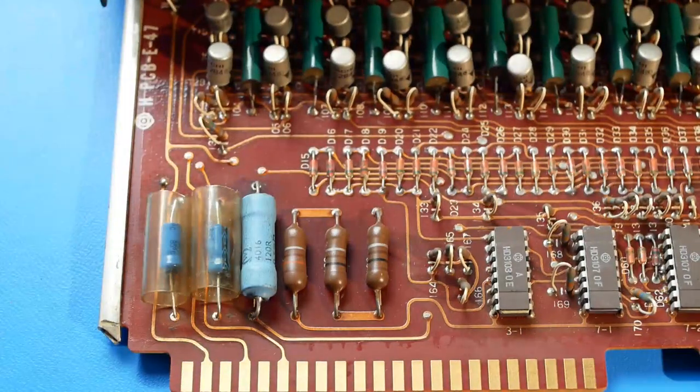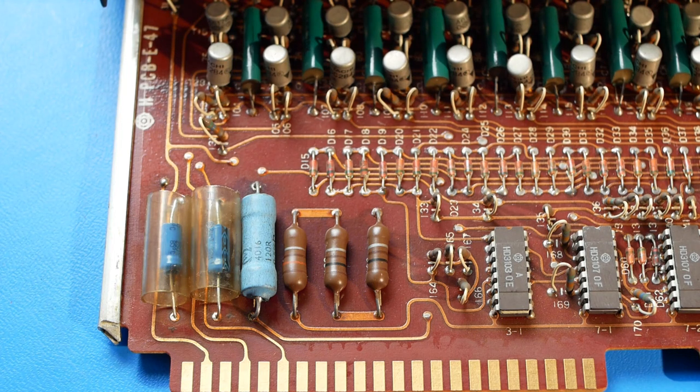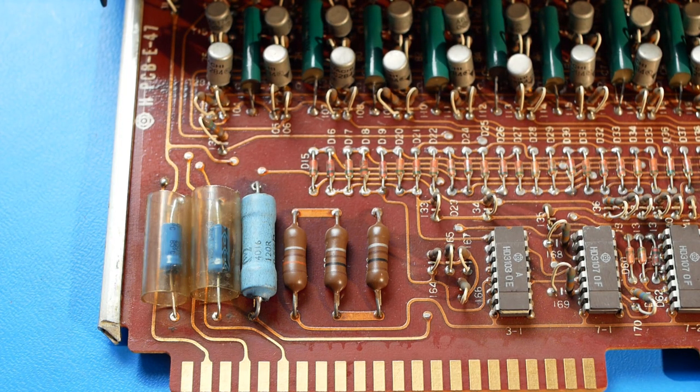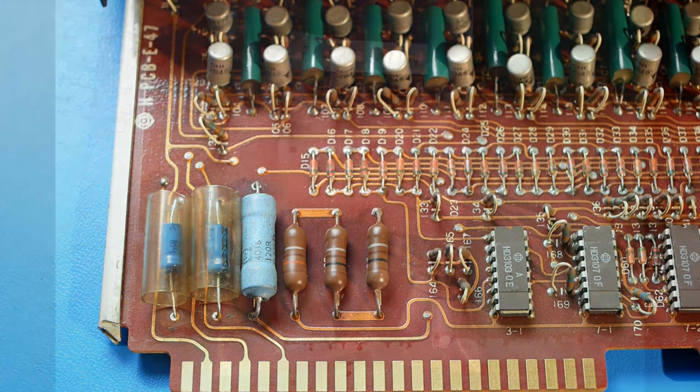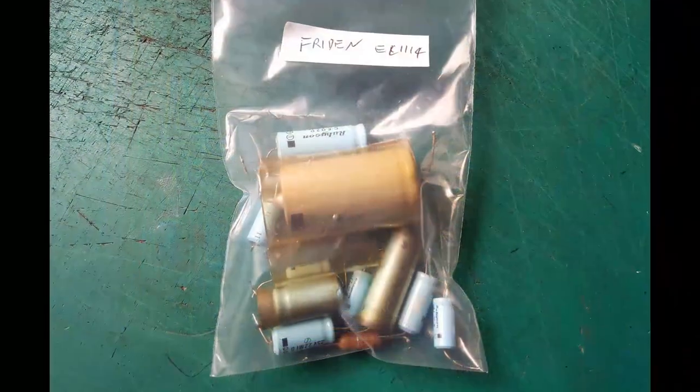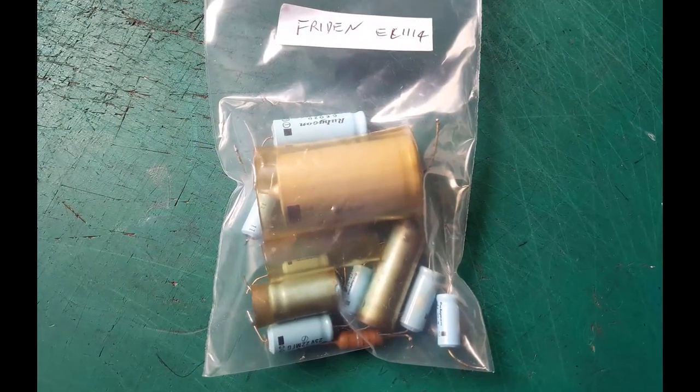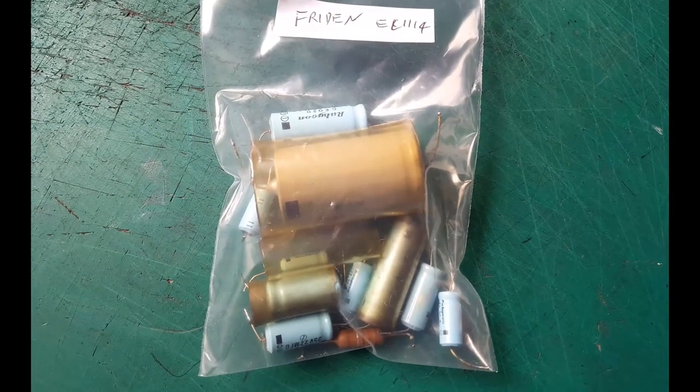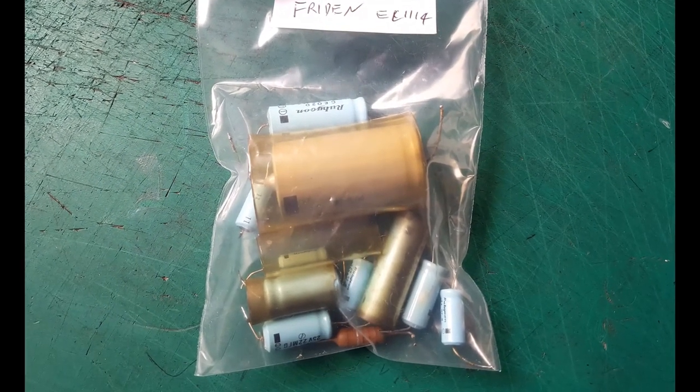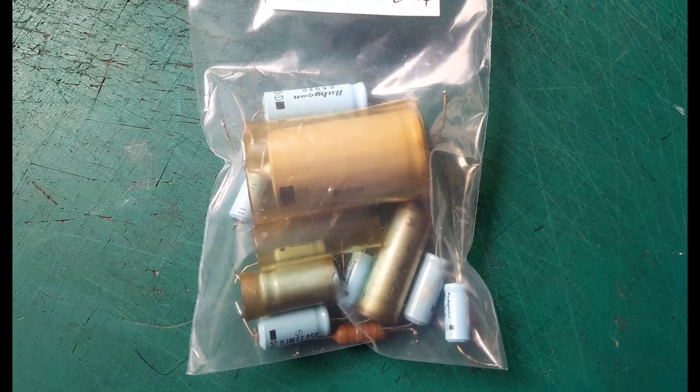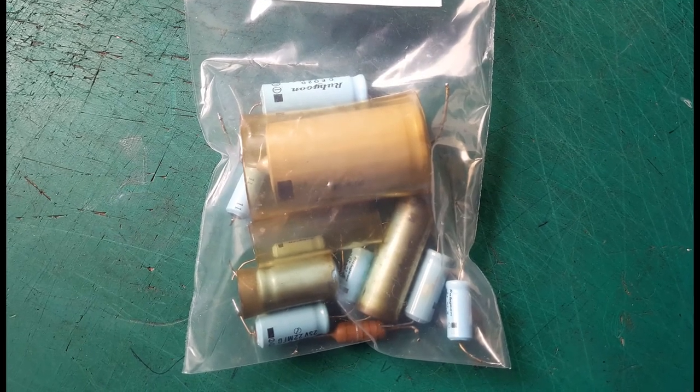I was hoping to keep this calculator fairly original, but I don't want to risk leaving any suspect capacitors. I will however bag up any components that I remove in case I want to refit, or at least disguise the new replacements in the future.